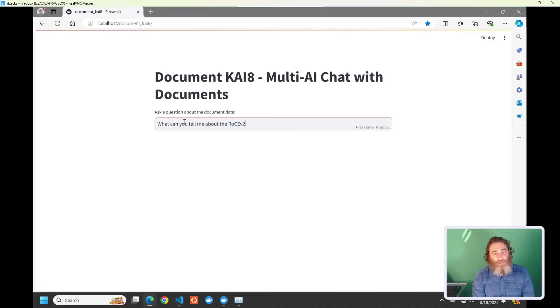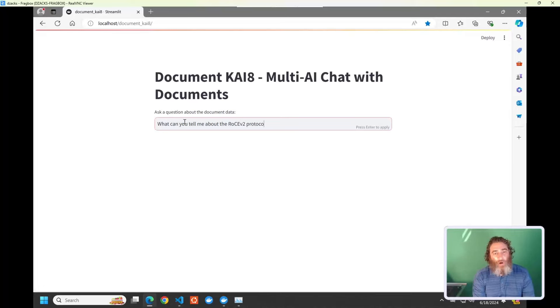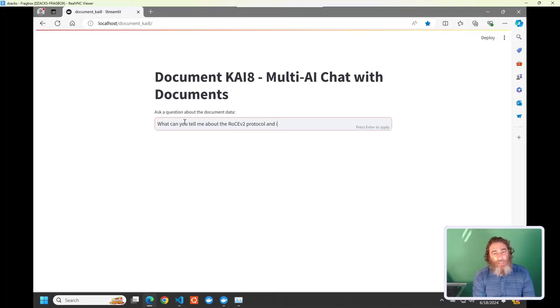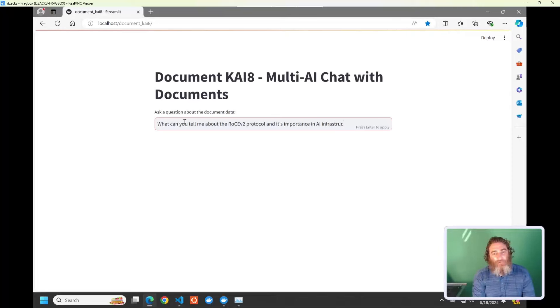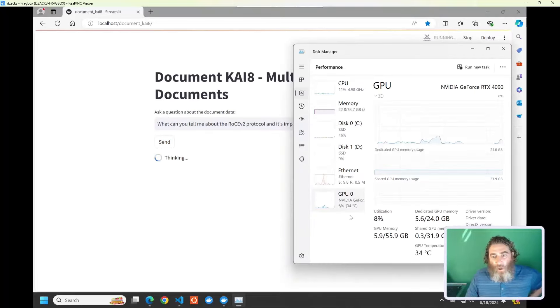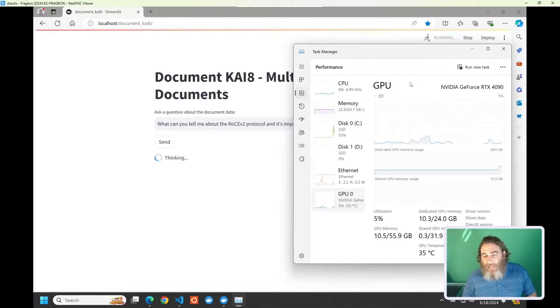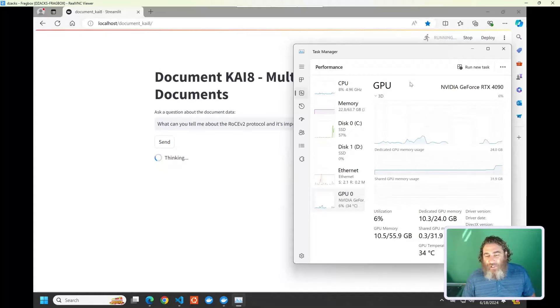Now, let's go back to our question. So, we're going to say, what can you tell me about the RoCE V2 protocol and its importance in AI infrastructure?